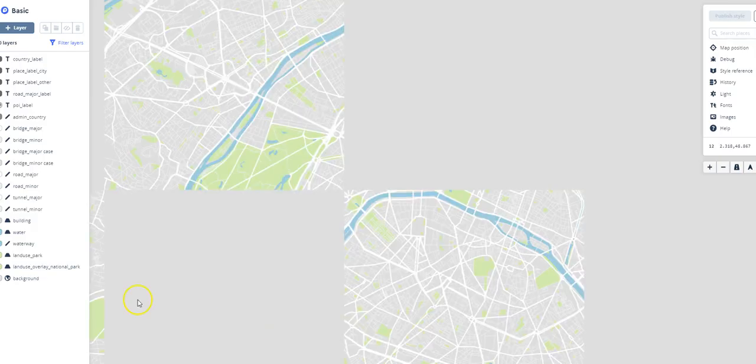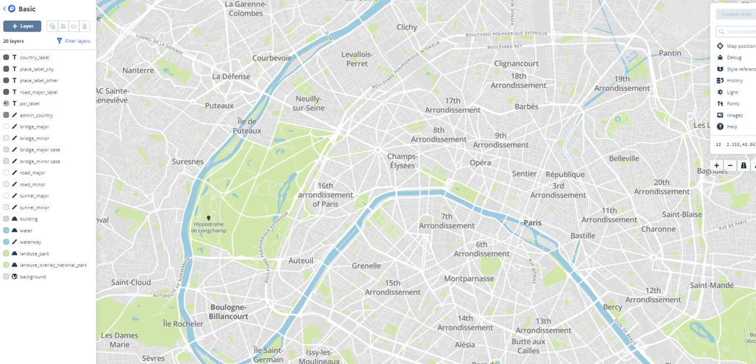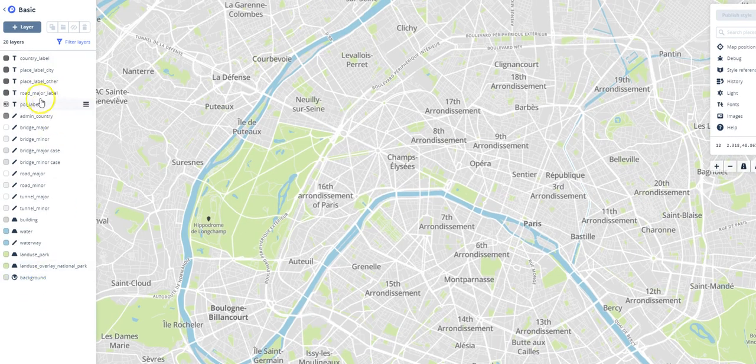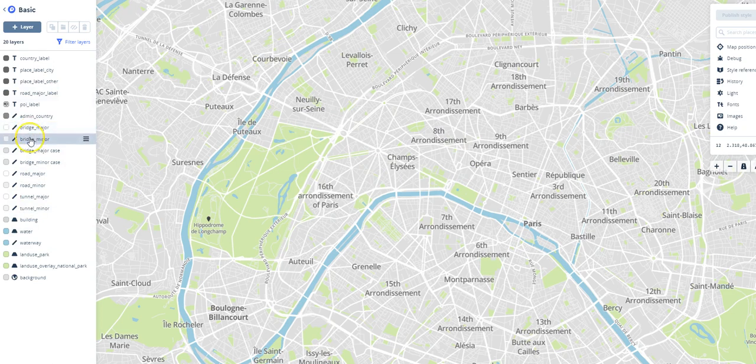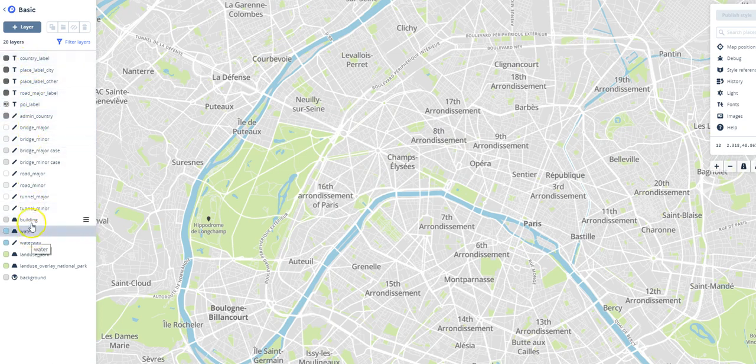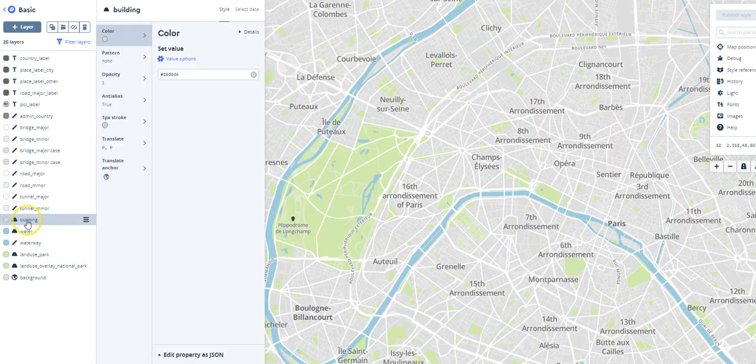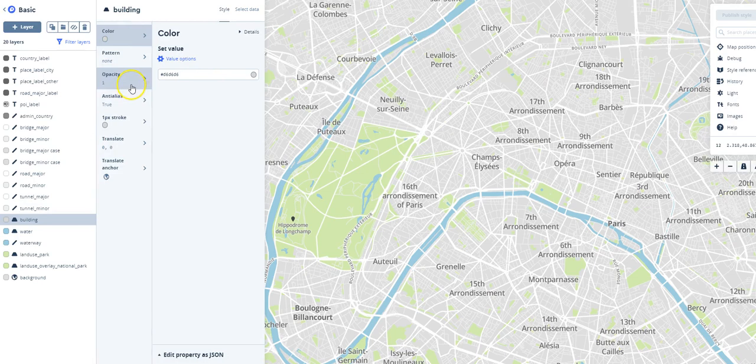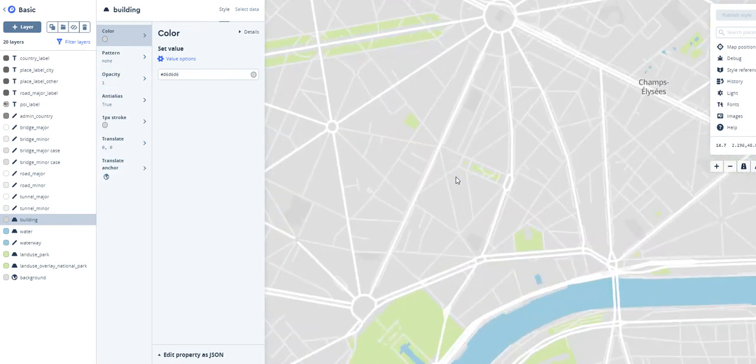Now you'll see in the window over here—I'm actually going to move this over a little bit—there's a bunch of different map features that we can look at. So you can look at bridges, roads, water, buildings, etc. And if you want to change one of those, you can click on one of these and go ahead and edit the information over here.